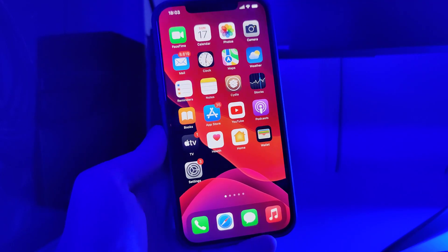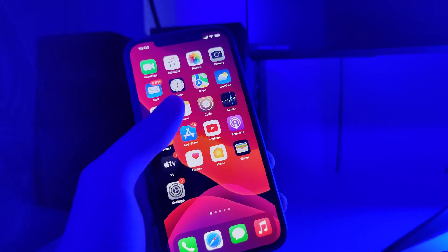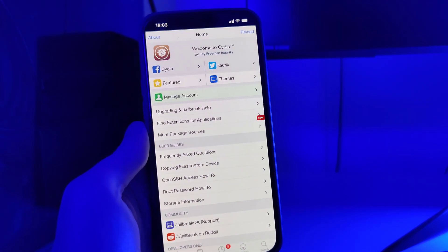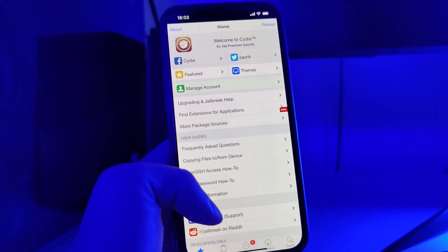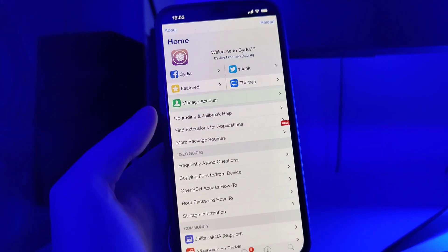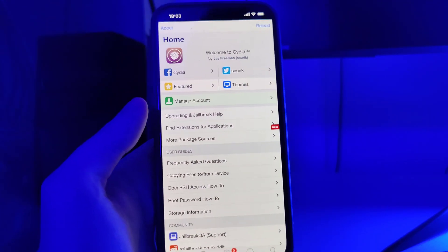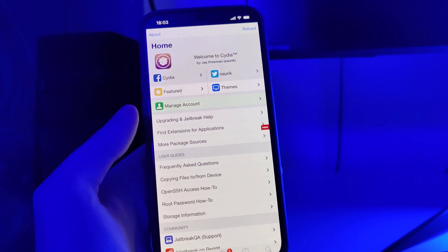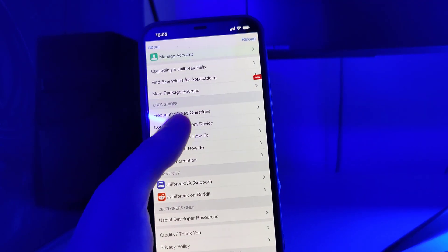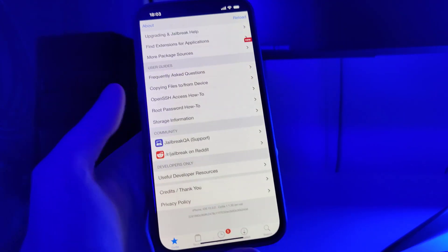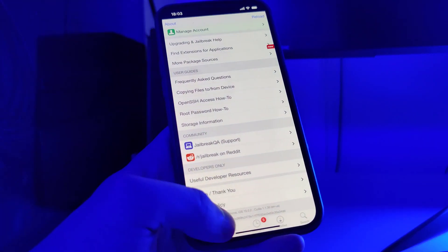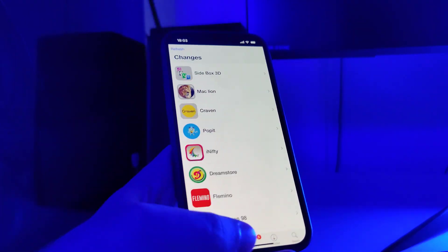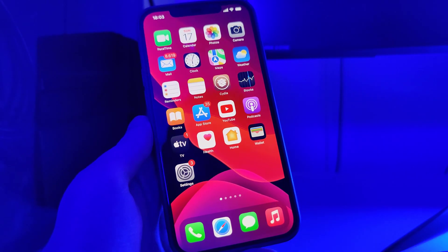Hey guys, in the following tutorial I will show you how to jailbreak iOS 15.0.2, the latest version. It comes with Cydia with all of the features unlocked so you can have access to a bunch of new tweaks and apps with the help of Cydia. Let me show you guys how you can jailbreak your device.